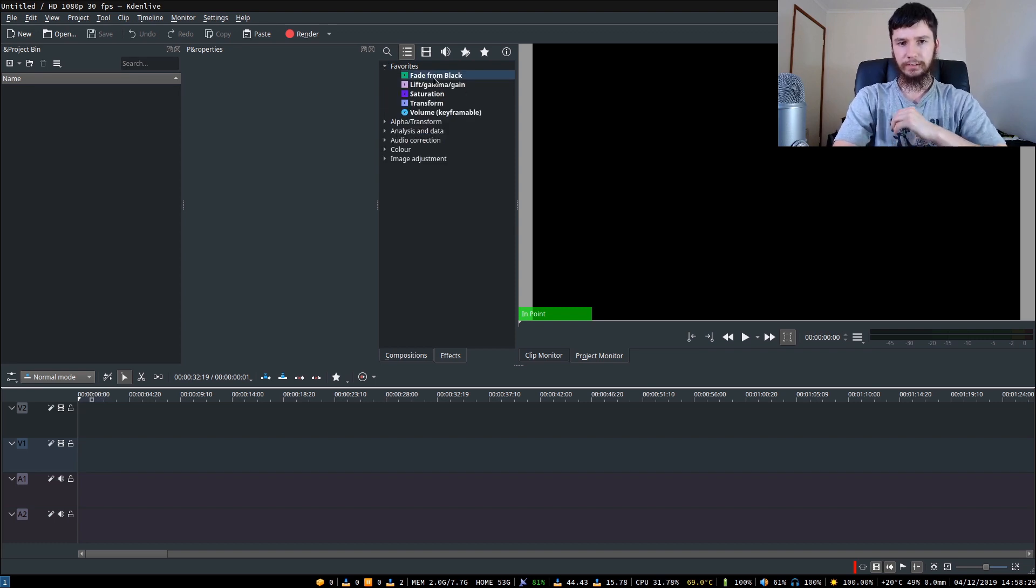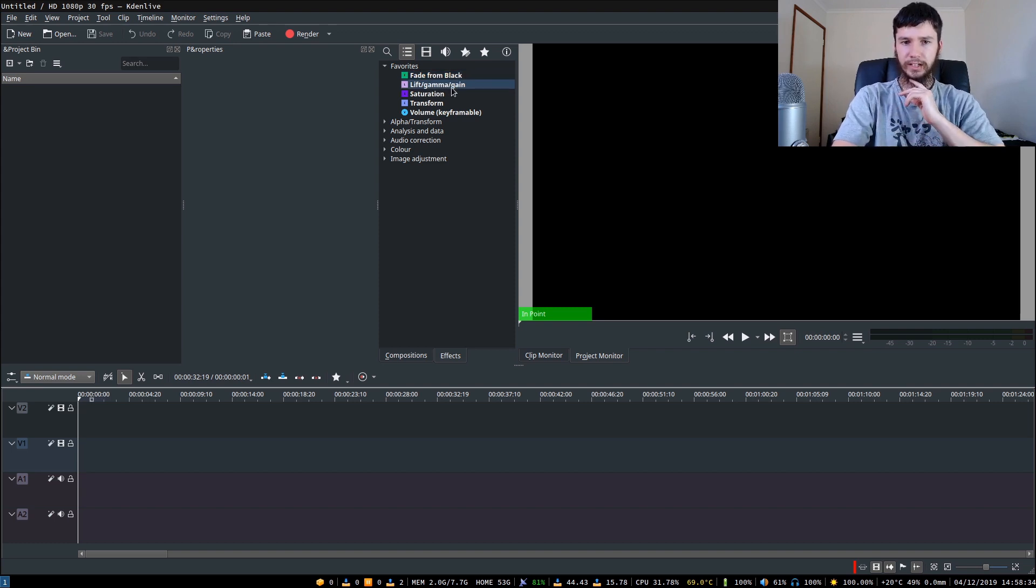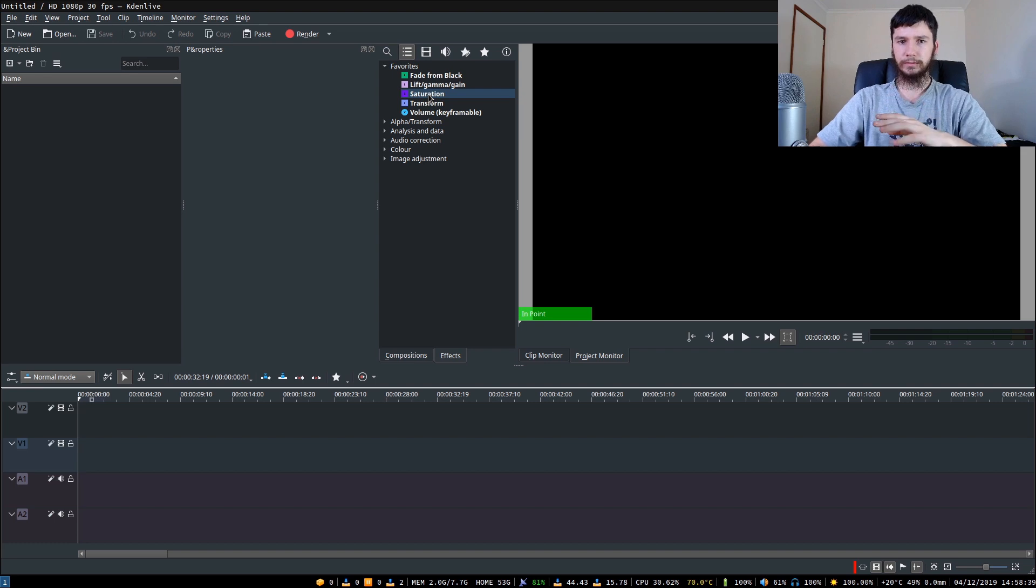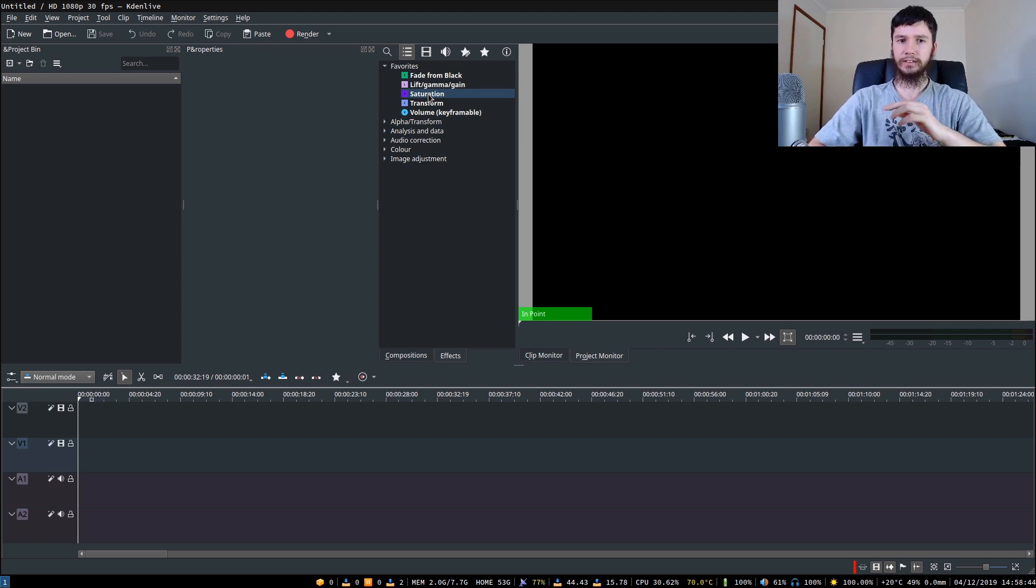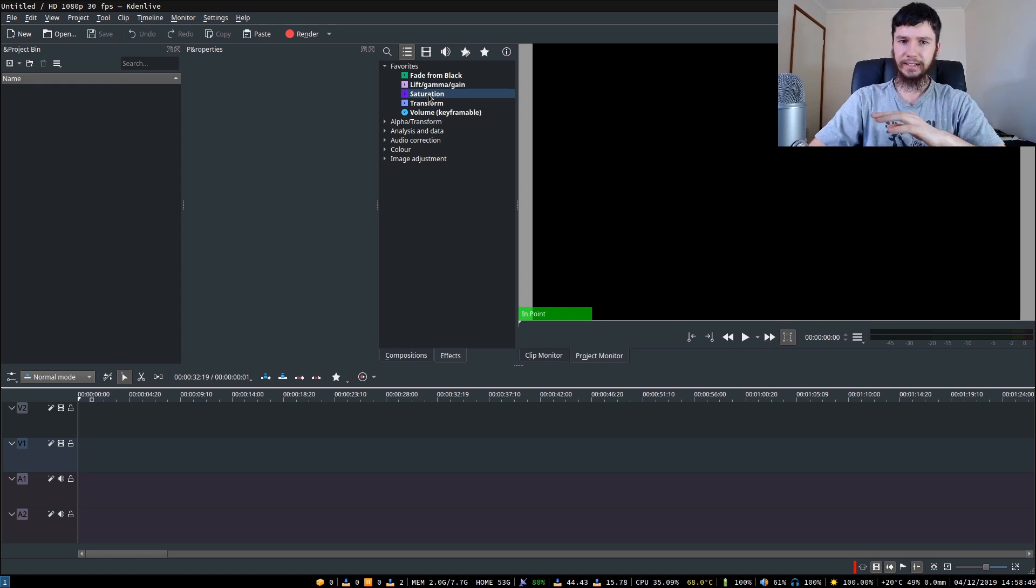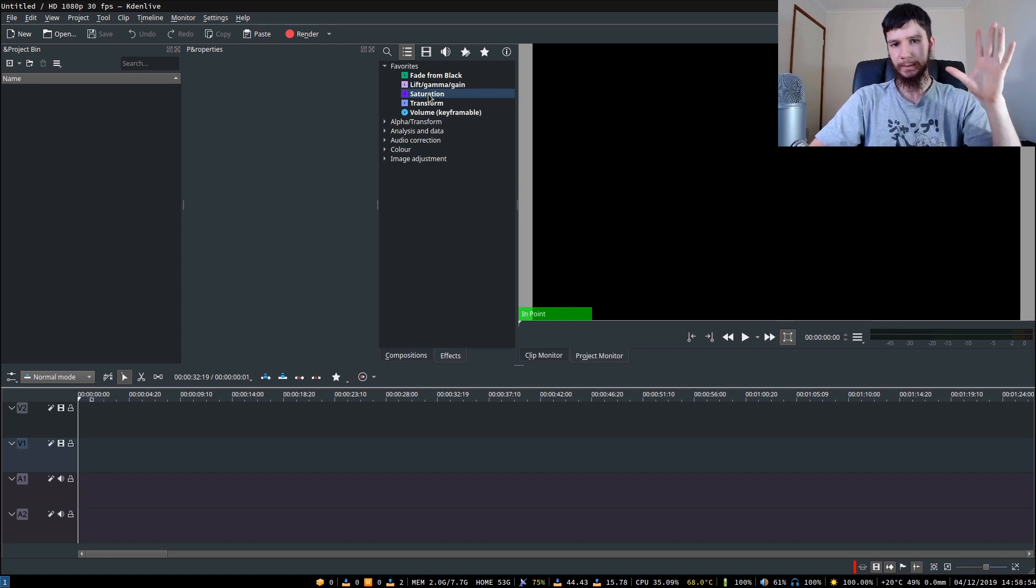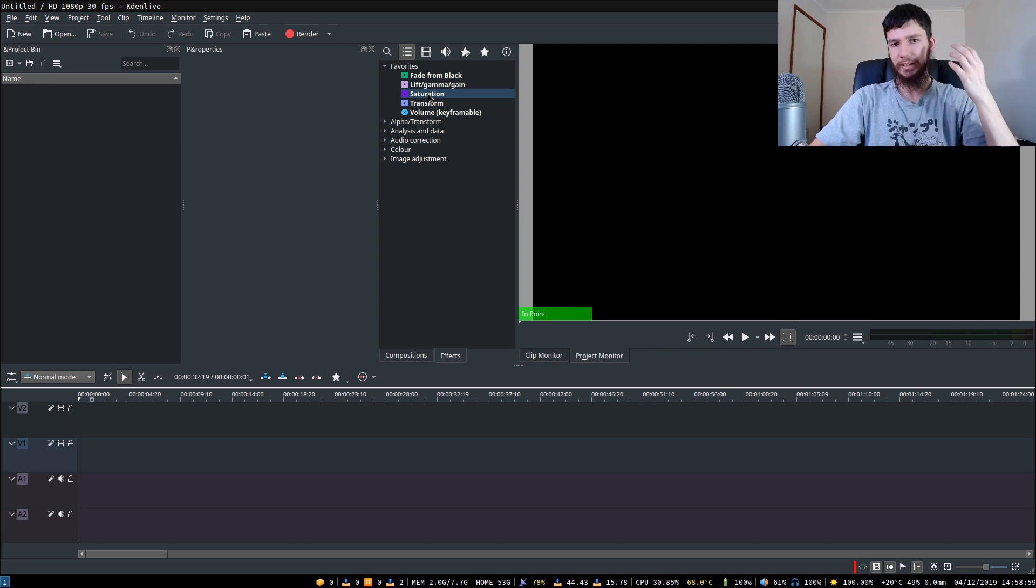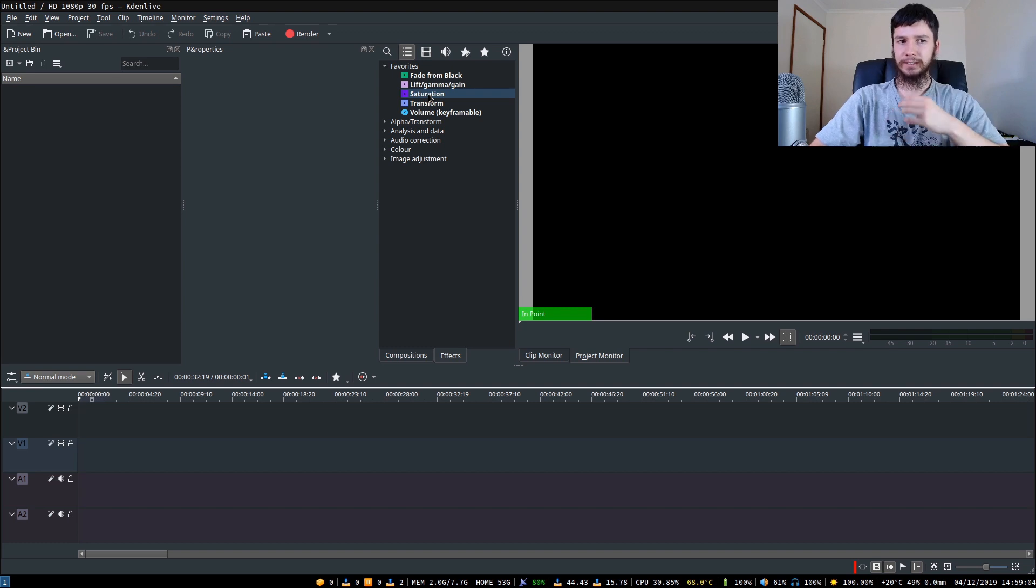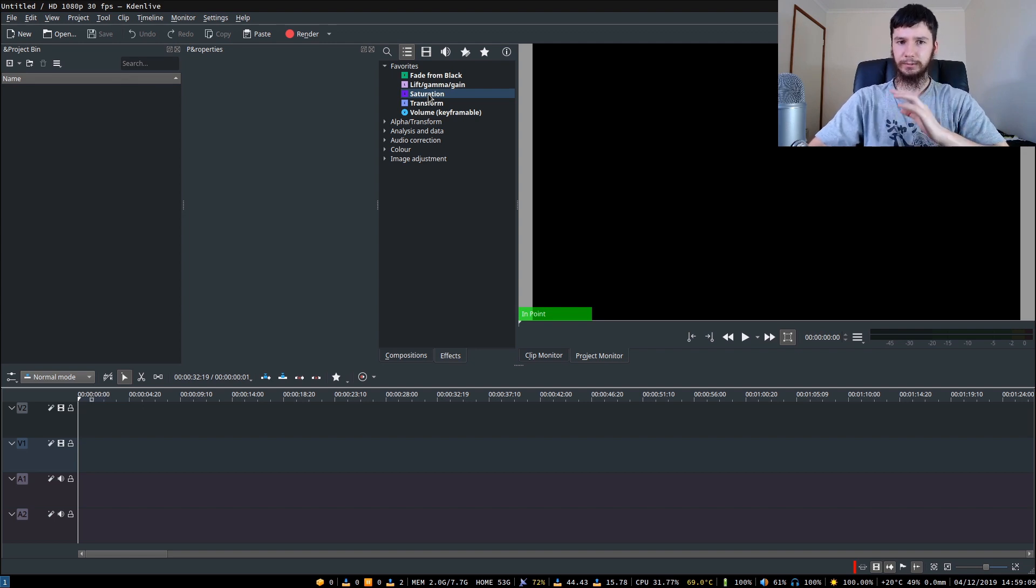So for my favorites, I've got a couple of things favorited. We've got fade from black that I actually use on a daily basis. Lift, gamma and gain I don't use, that's just one of the defaults I haven't removed. Saturation - if you would have noticed this, every single one of my videos I slightly boost the saturation a little bit because it kind of adds a bit more color into the scene. I think it looks better. No one's complained about it. I think it just makes the scene pop a little bit, basically.